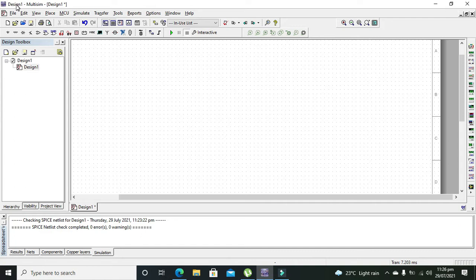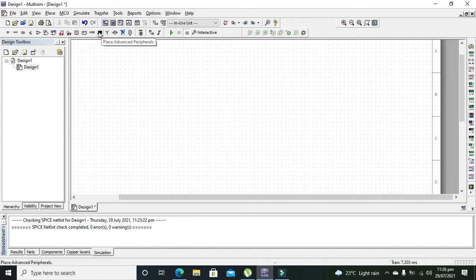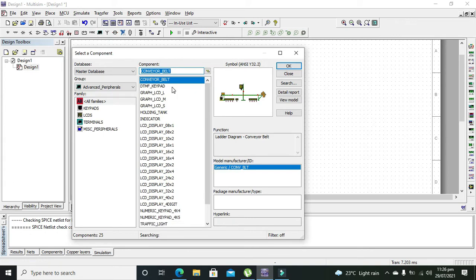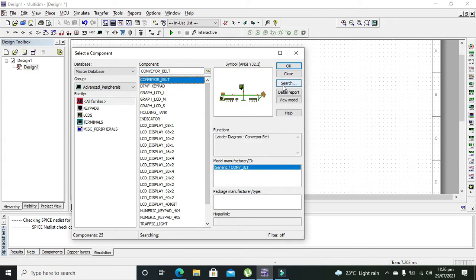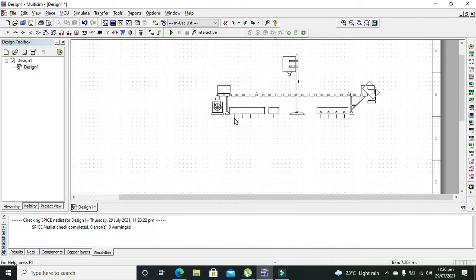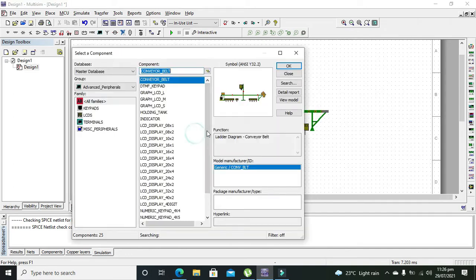Where is it? You can see there is an option called Place Advanced Peripheral, so you need to click it. Now, on the top we can see our conveyor belt. This is our conveyor belt.